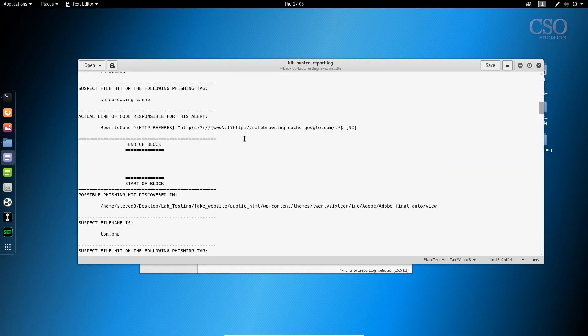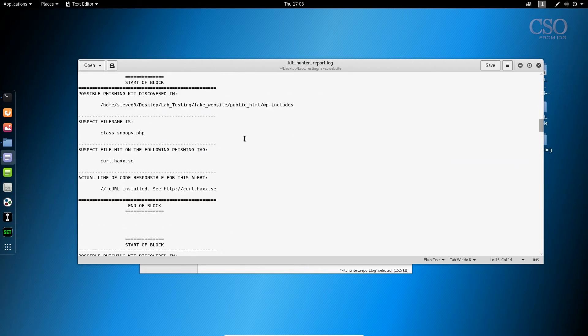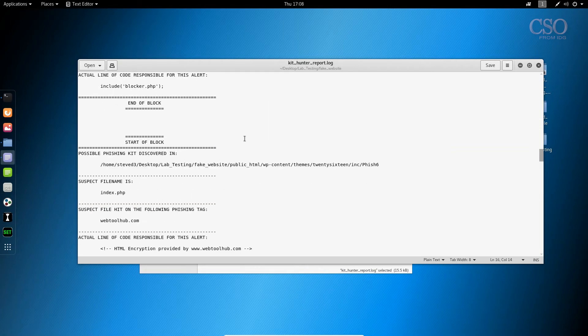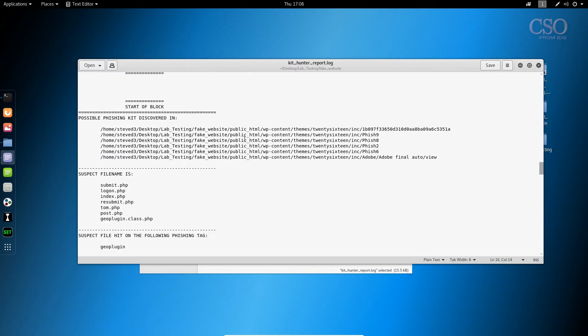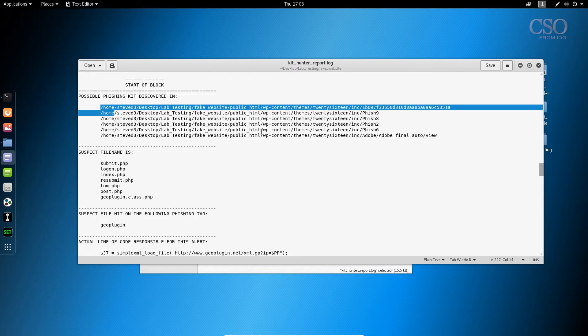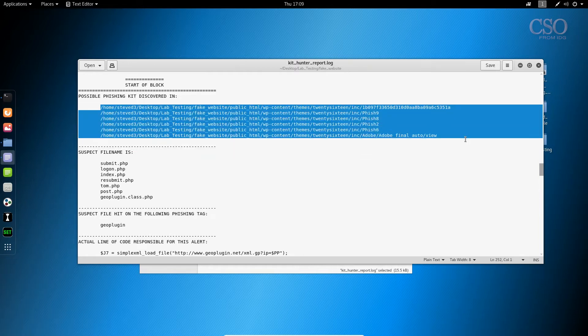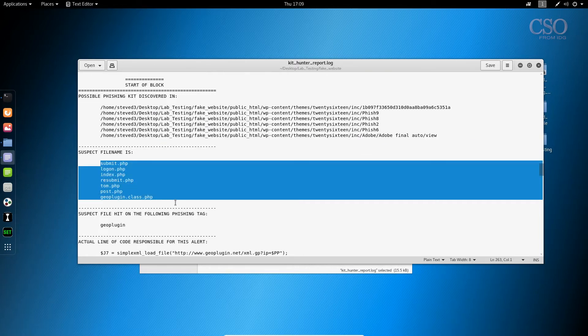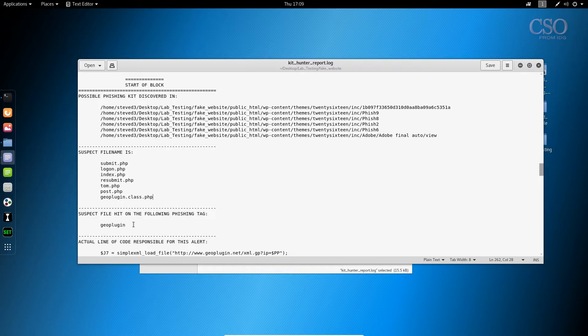So let's go down to a big group down here so you can see the kit in its glory. What we've got is a number of hits and a number of directories. We see all the files that have been hit on and the tag itself generating this block is geoplugin.